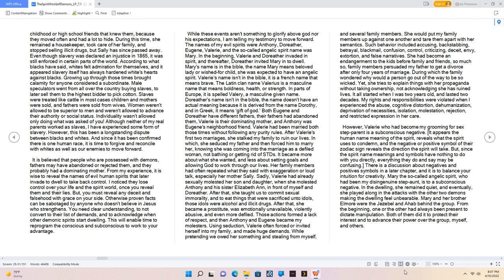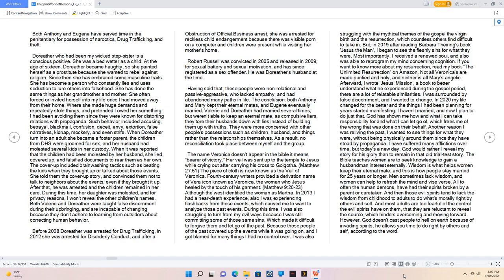My rights and responsibilities were violated when I experienced the abuse, cognitive distortion, dehumanization, deprivation of necessities, isolation, molestation, rejection, and restricted expression in her care. However, Valerie who had become my grooming for sex stepparent is a subconscious negative. It appears the human name meaning of the spirit, reveals what the spirit uses to condemn, and the negative or positive symbol of their zodiac sign reveals the direction the spirit will take. But, since the spirit name meanings and symbols have nothing to do with you directly, everything they do and say may be confusing. There is a discussion about negatives and positive symbols in a later chapter, and it is to balance your intuition for creativity. Mary the so-called angelic spirit, who had been my disingenuine step-aunt, is to a subconscious negative. In the dwelling, she remained quiet, and eventually, she played along in the attacks with the other two demons making the dwelling feel unbearable. Mary and her brother Elmore were the Jezebel and Ahab behind the group. From the beginning, one or the other had always been present to dictate manipulation. Both of them did it to protect their interest and to advance their power over the group, myself, and others. Both Anthony and Eugene have served time in the penitentiary for possession of narcotics, drug trafficking, and theft.